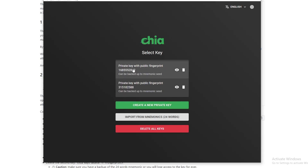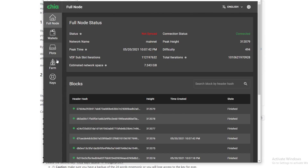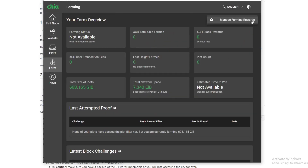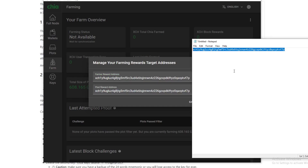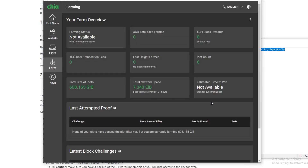Go back to Keys and go to your farmer wallet. Click on Farm and click on the three dots — Manage Farm Rewards. You need to change both of these addresses to the one you just copied. You want to really make sure that this address matches up with both fields, because you don't want to be farming to a non-existing wallet or someone else's wallet. Make sure this address matches the one you copied from your cold storage wallet.